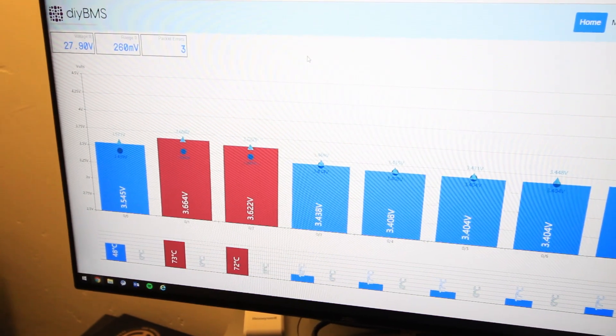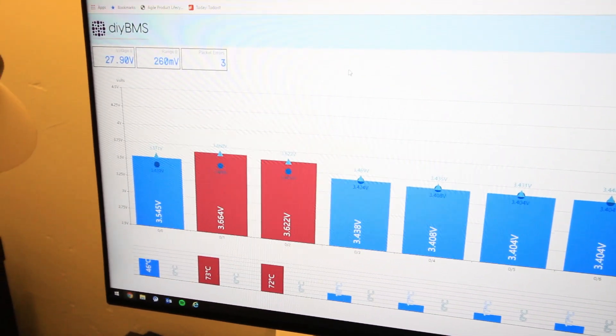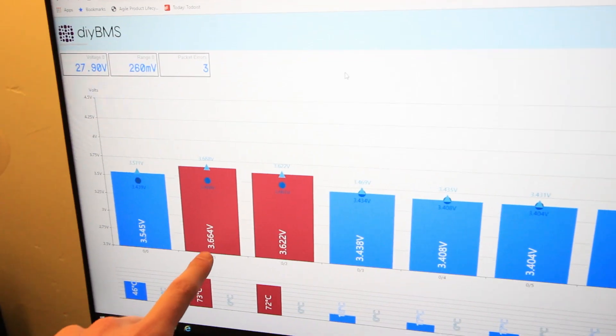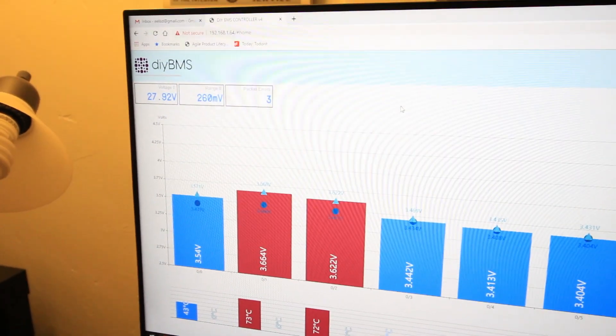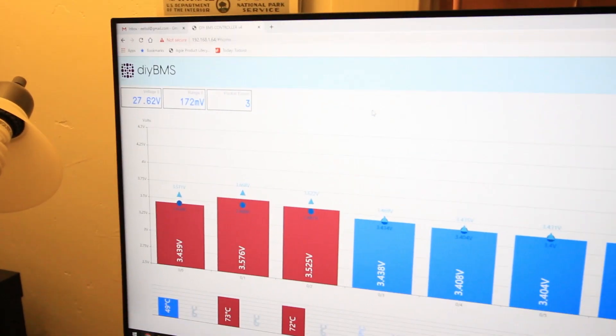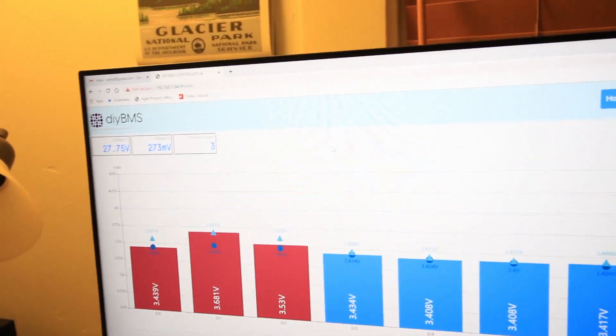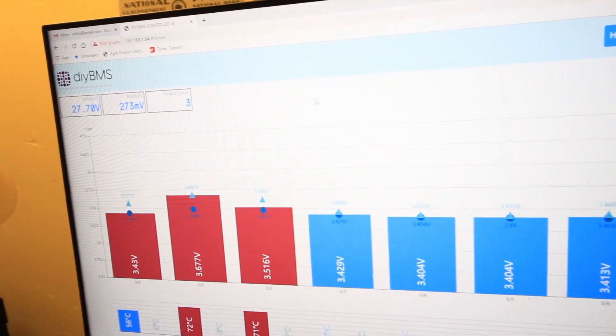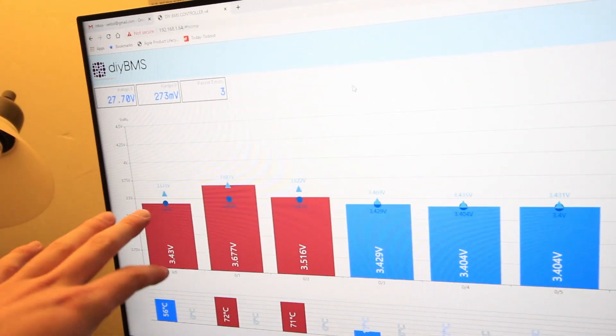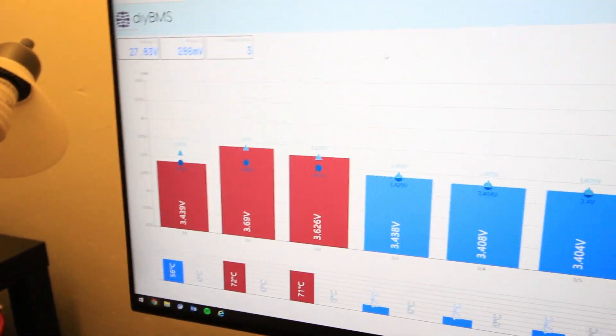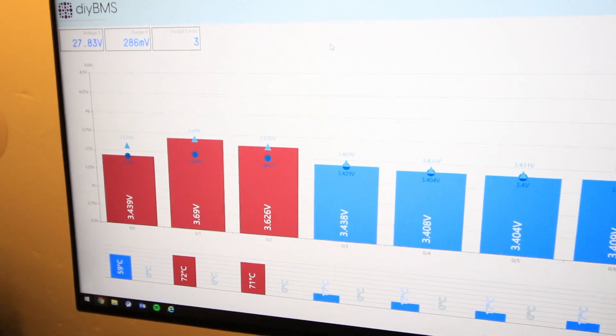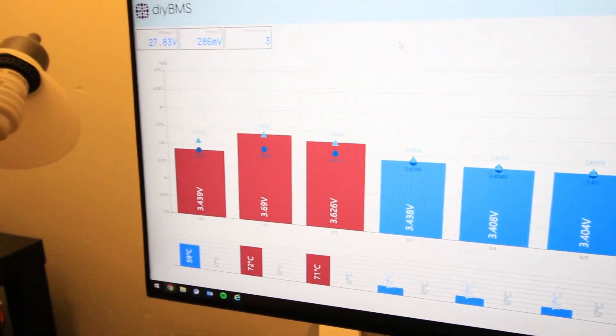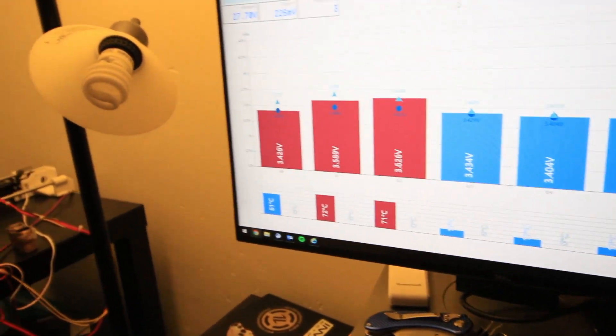Alrighty, so excuse the hand filming here, but we've got some cells that are reading pretty high, 3.66, and now I'm going to hop over there and verify this. What I'm concerned is that while the drawdown action of the BMS, the balancing action, is running, I'm getting a significant voltage drop across that 20, I think it was 28 gauge wire. So yeah, let's go ahead and probe some of those and see what we get in the real world.